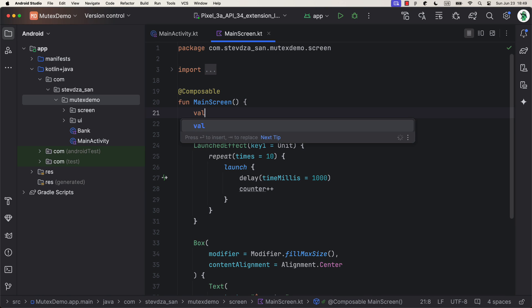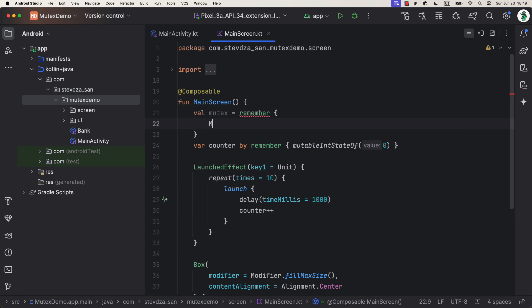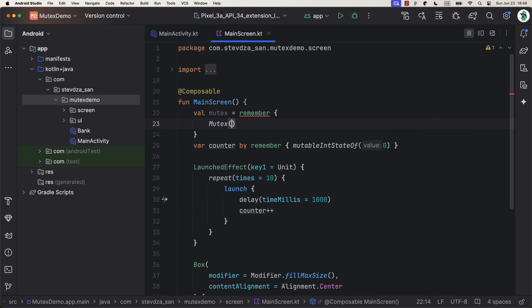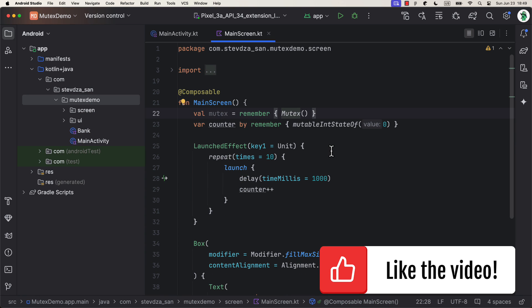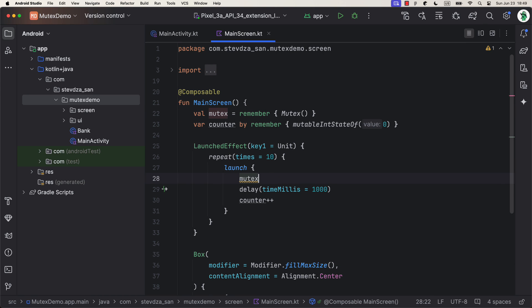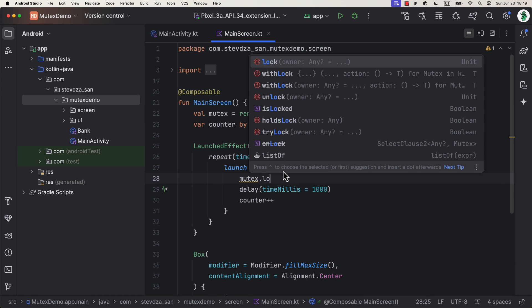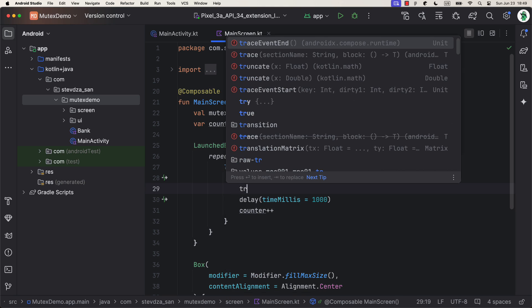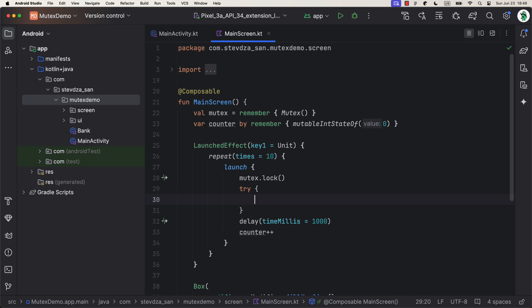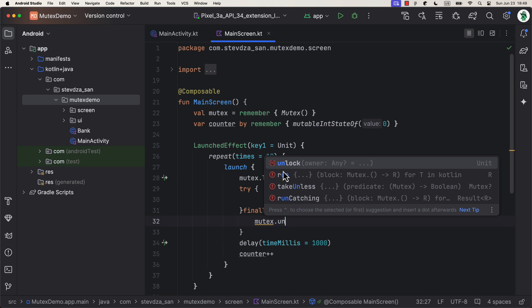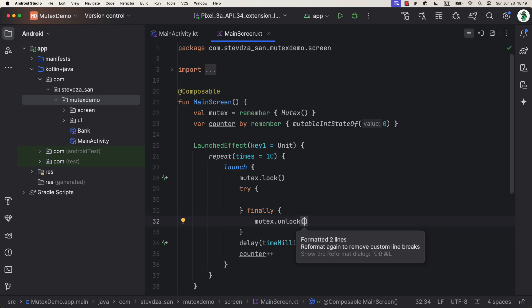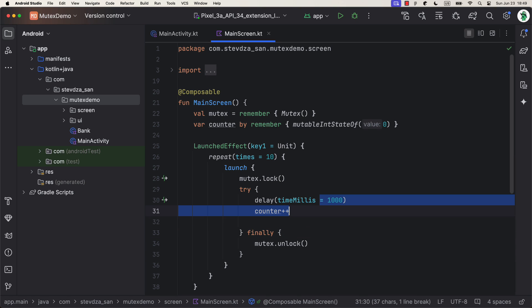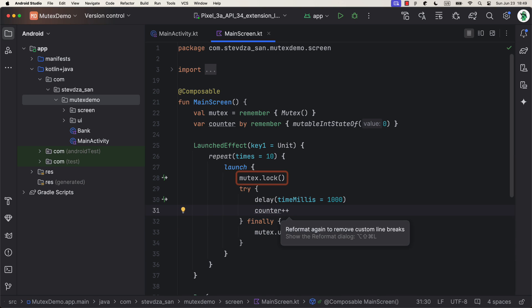However, with Mutex, we can make sure that each one of those 10 coroutines are suspended and waiting their turn to get access to a shared resource. So that instead of accessing the same resources 10 times in parallel, we're gonna access it one at a time. Without blocking the thread of course. Like that bathroom analogy from earlier.